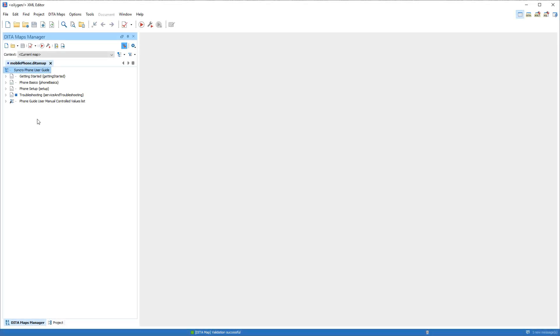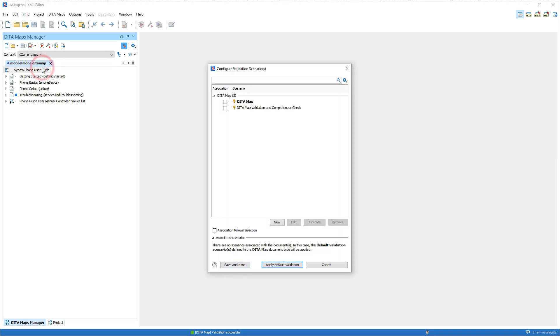DITA authors will notice that the Validation button on the DITA Maps Manager's toolbar now has more options. You can now configure and run validation scenarios directly from the DITA Maps Manager.